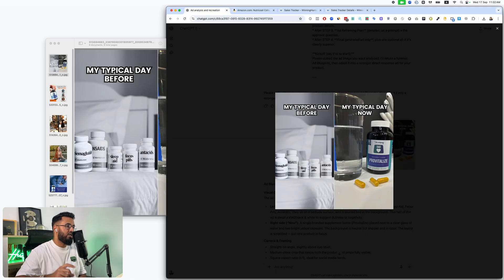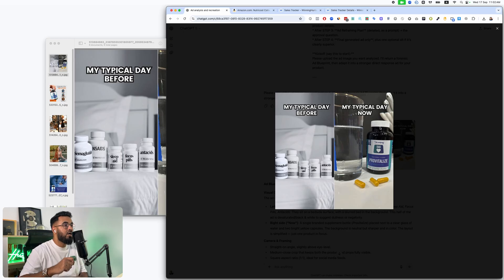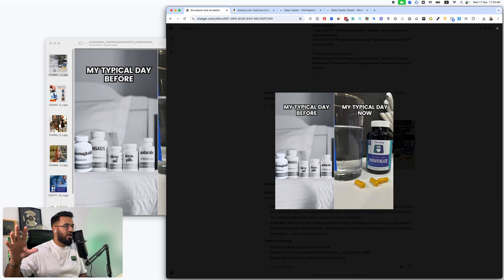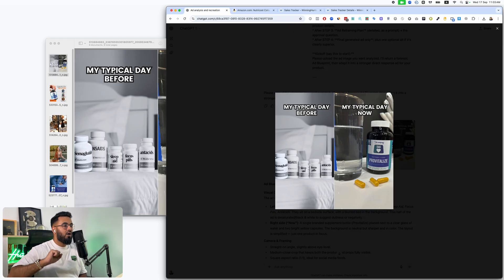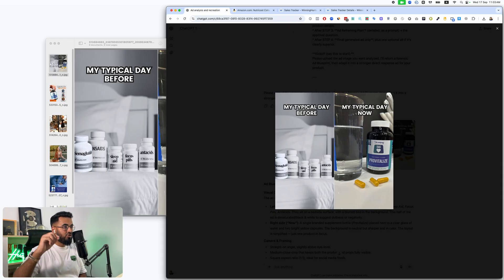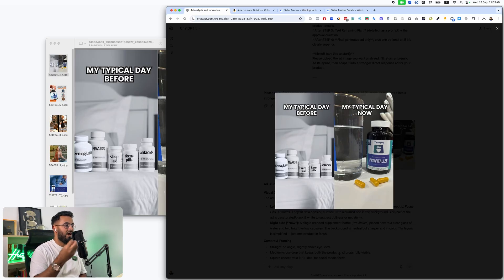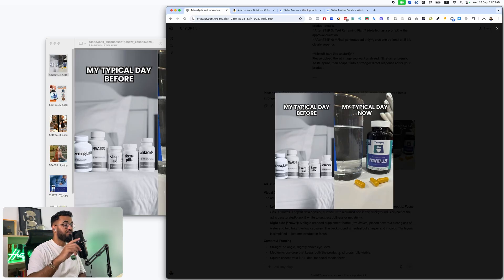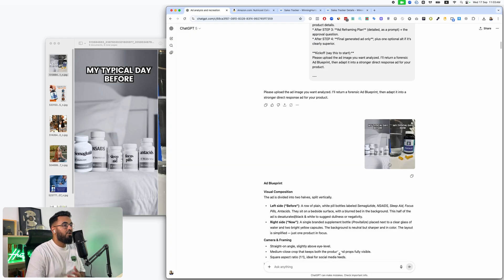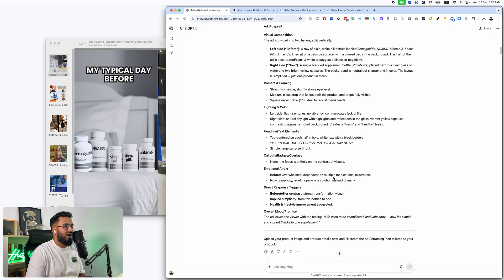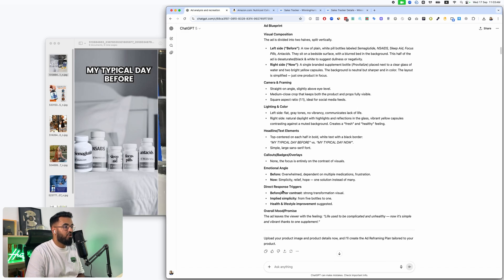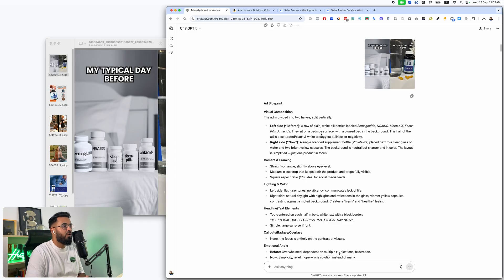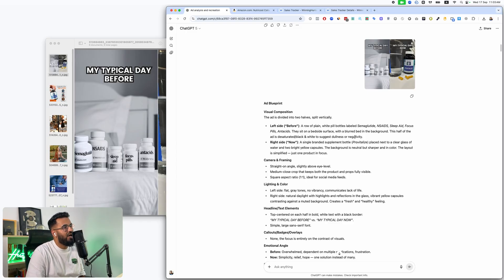What's on the left side? What's on the right side? What's the camera and framing like? What's the lighting and color? What's the text elements? Any badges? What's the emotional angle? And what are the direct response triggers? Now, this is what we like to call direct response advertising. Direct response advertising is you see an ad and your direct response is to buy. This is not an awareness campaign. This is not a positioning or branding campaign.